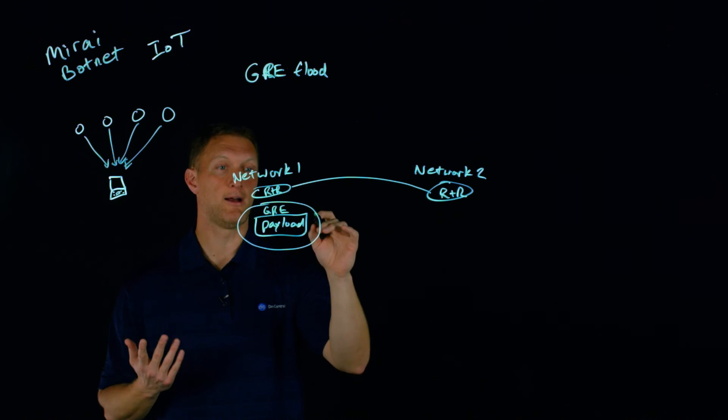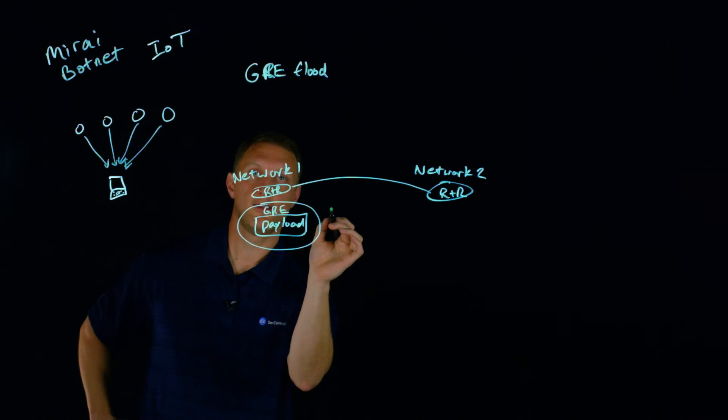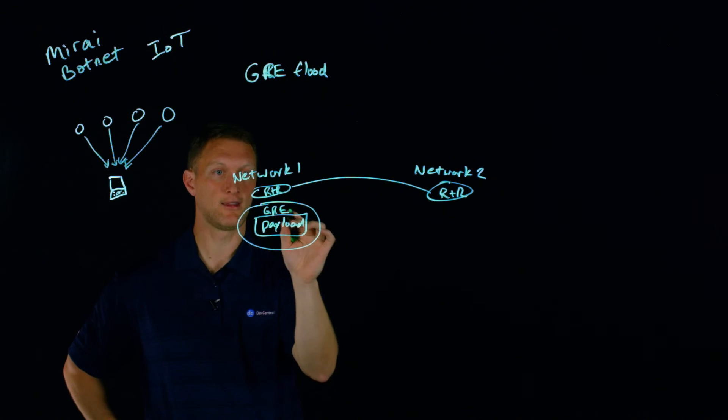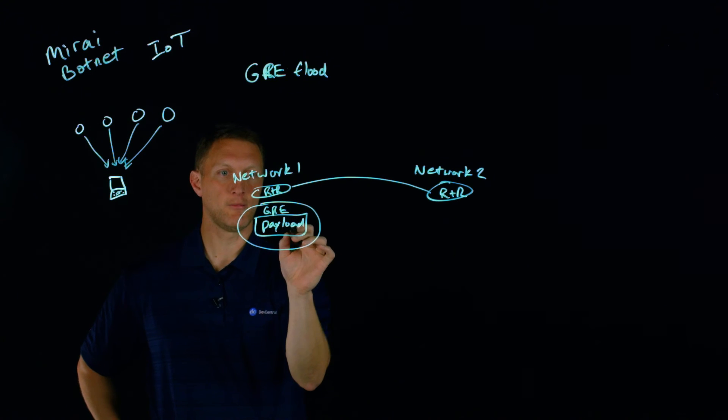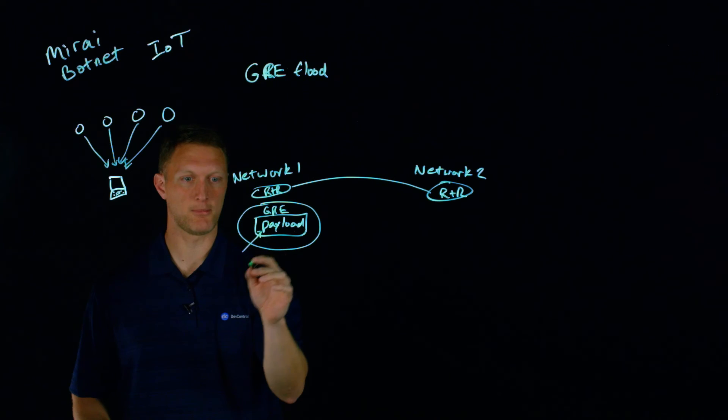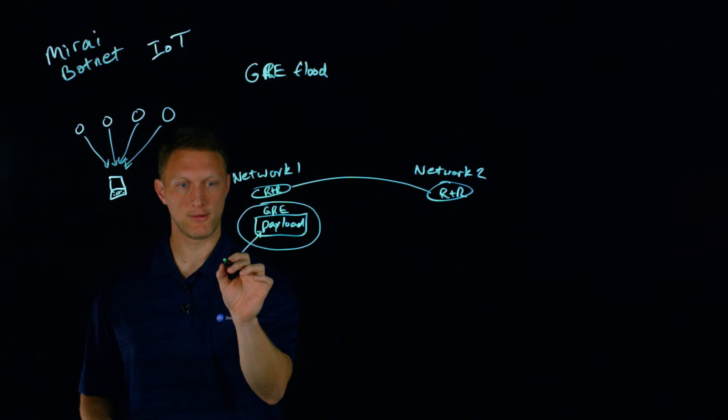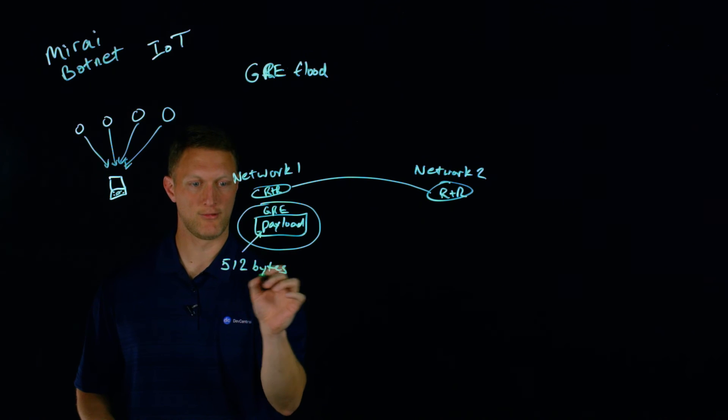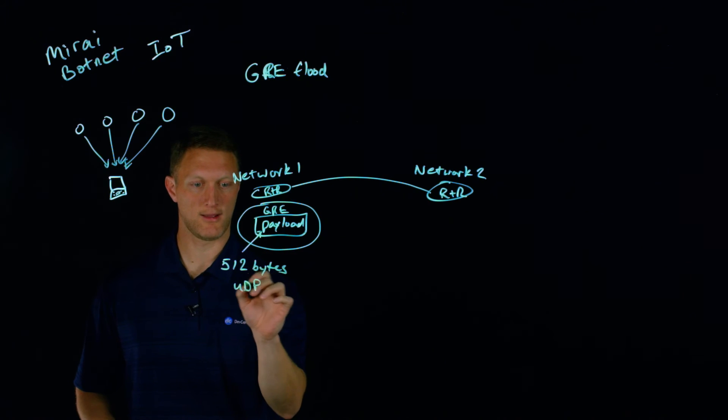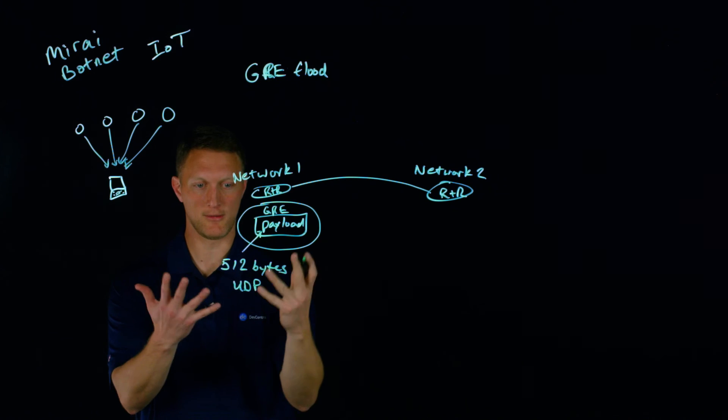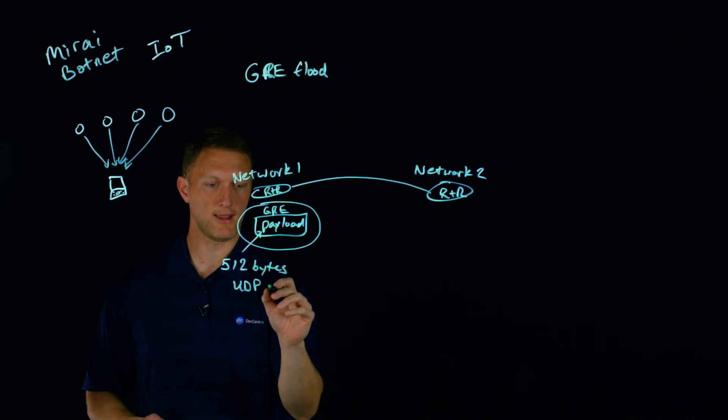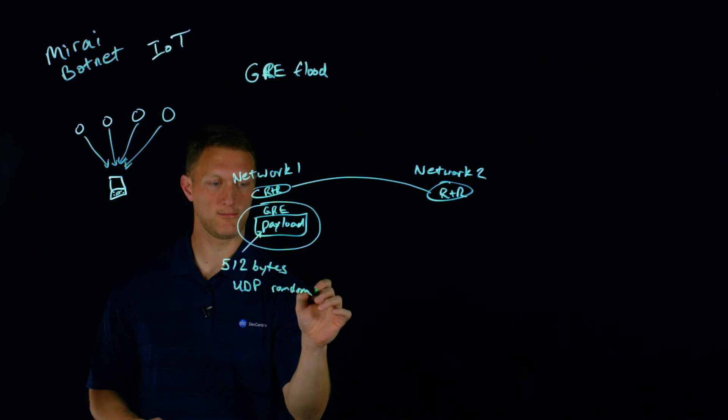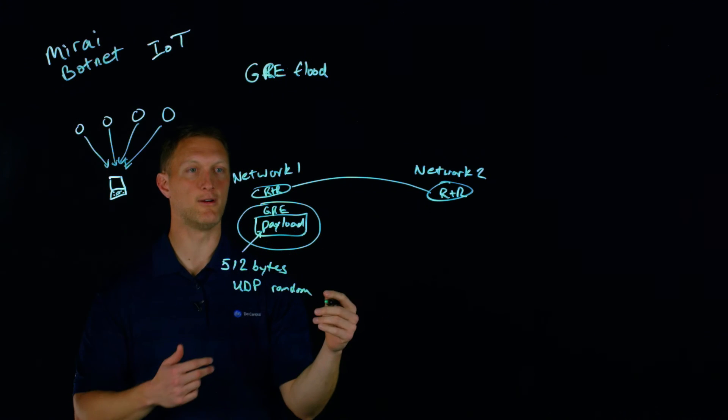But the interesting thing about GRE flooding and the Mirai botnet is that what the Mirai botnet would do is this payload right here - I'll just put a little arrow to the payload - what this would do is this would put 512 bytes of UDP data, and it would just be random. I'll put 'random' right here. So it's just random kind of junk that's in this payload.